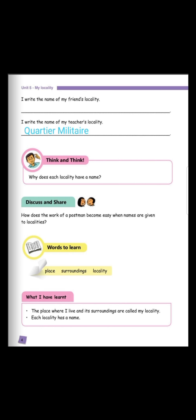And lastly, we have locality. L-O-C-A-L-I-T-Y, locality.